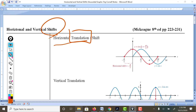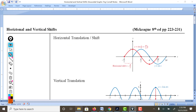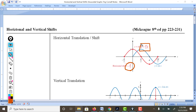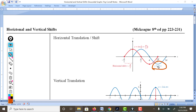In the case of horizontal translation, the original function was this blue one right here, and it shifted over. The original blue formula was y equals sine x, and then it became y equals sine of x plus pi over 2. Something changed in the original function to go ahead and shift it horizontally.